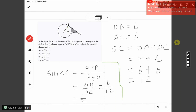First, we want to find the sine of angle C. By definition, sine of angle C equals the opposite side over the hypotenuse of the right triangle. The side opposite angle C is OB, and the hypotenuse facing the right angle is OC. OC equals OA plus AC, which is 6 plus 6 equals 12. Therefore, sine of angle C equals 6 over 12, which is one half.